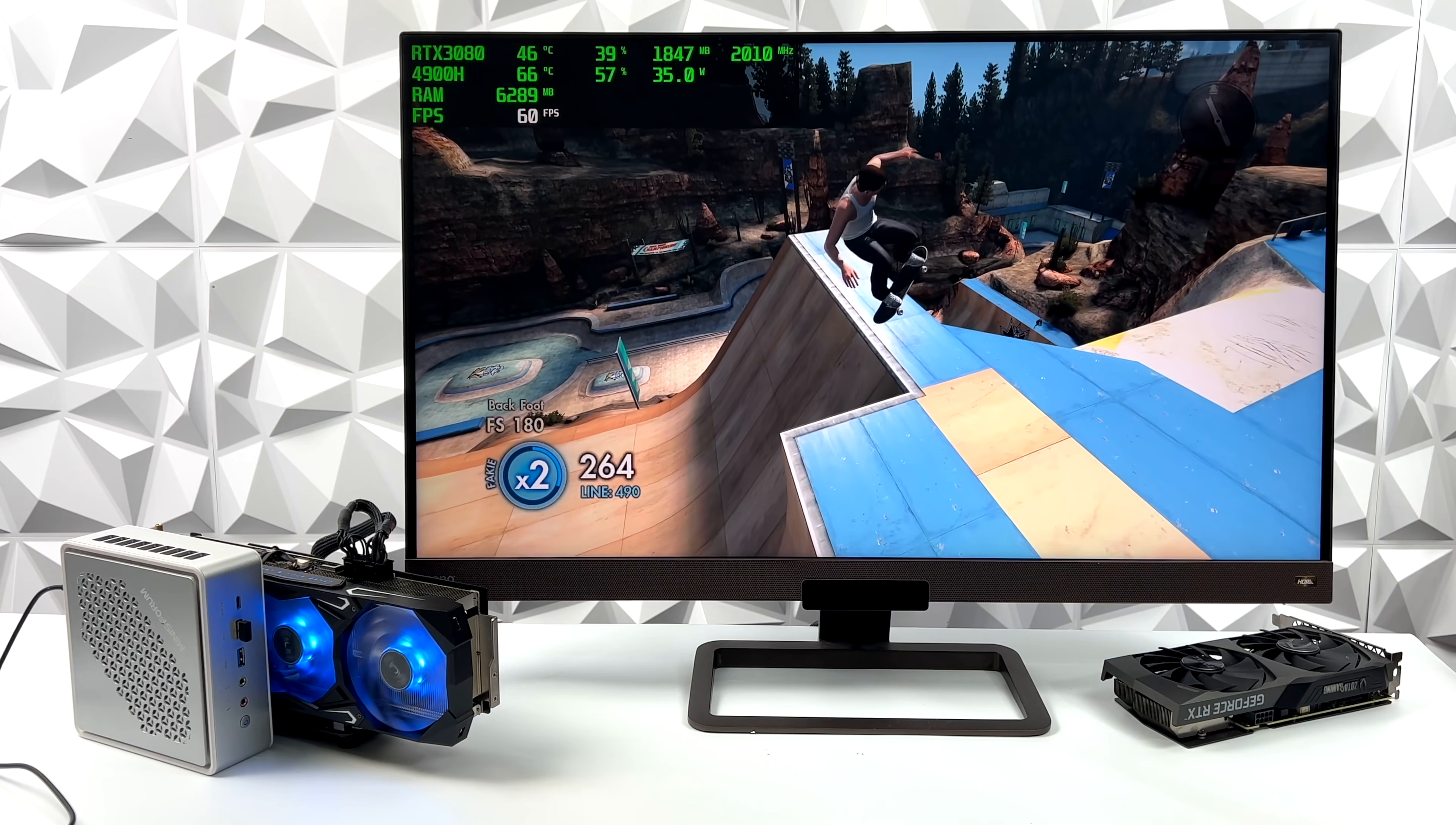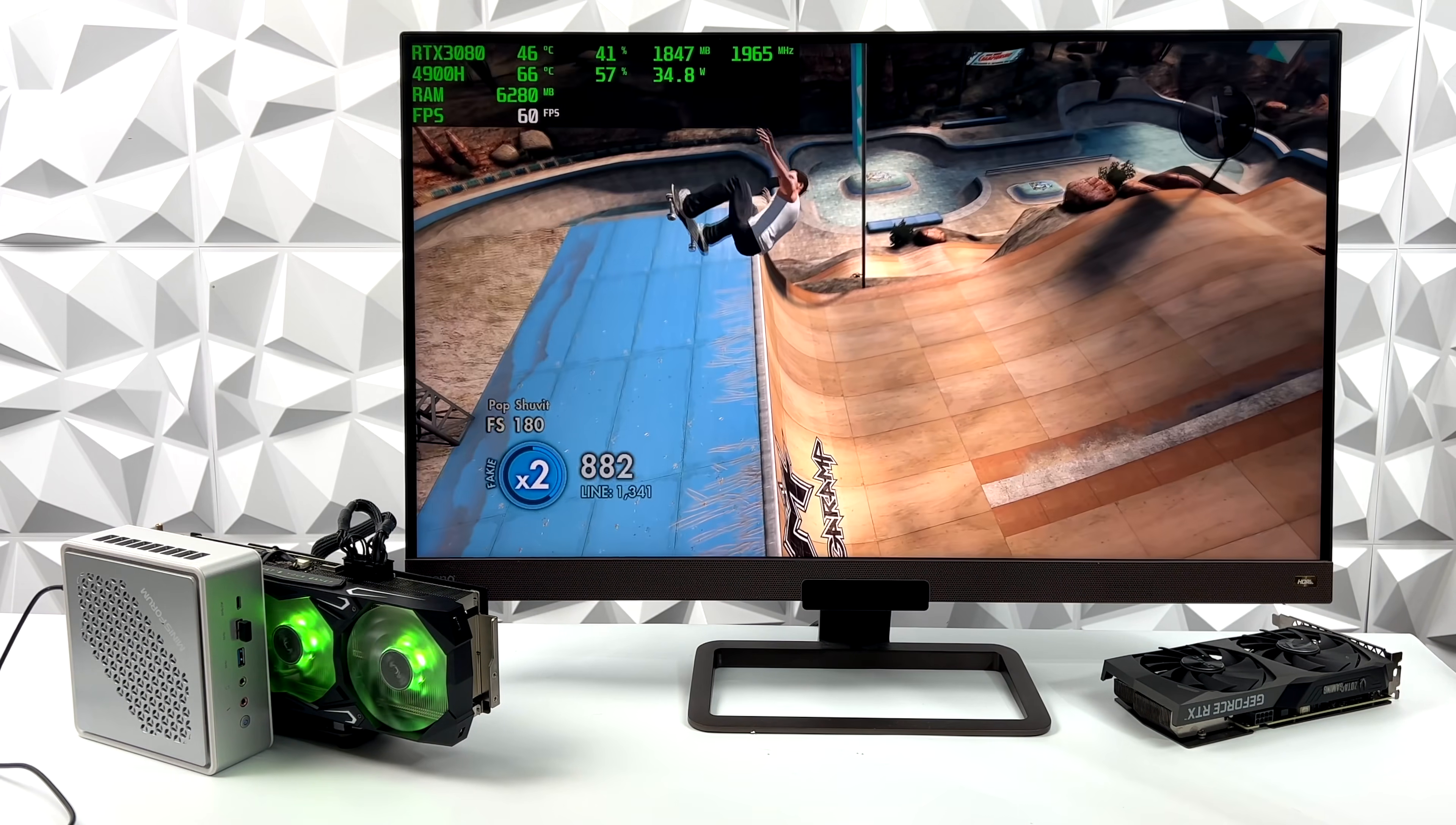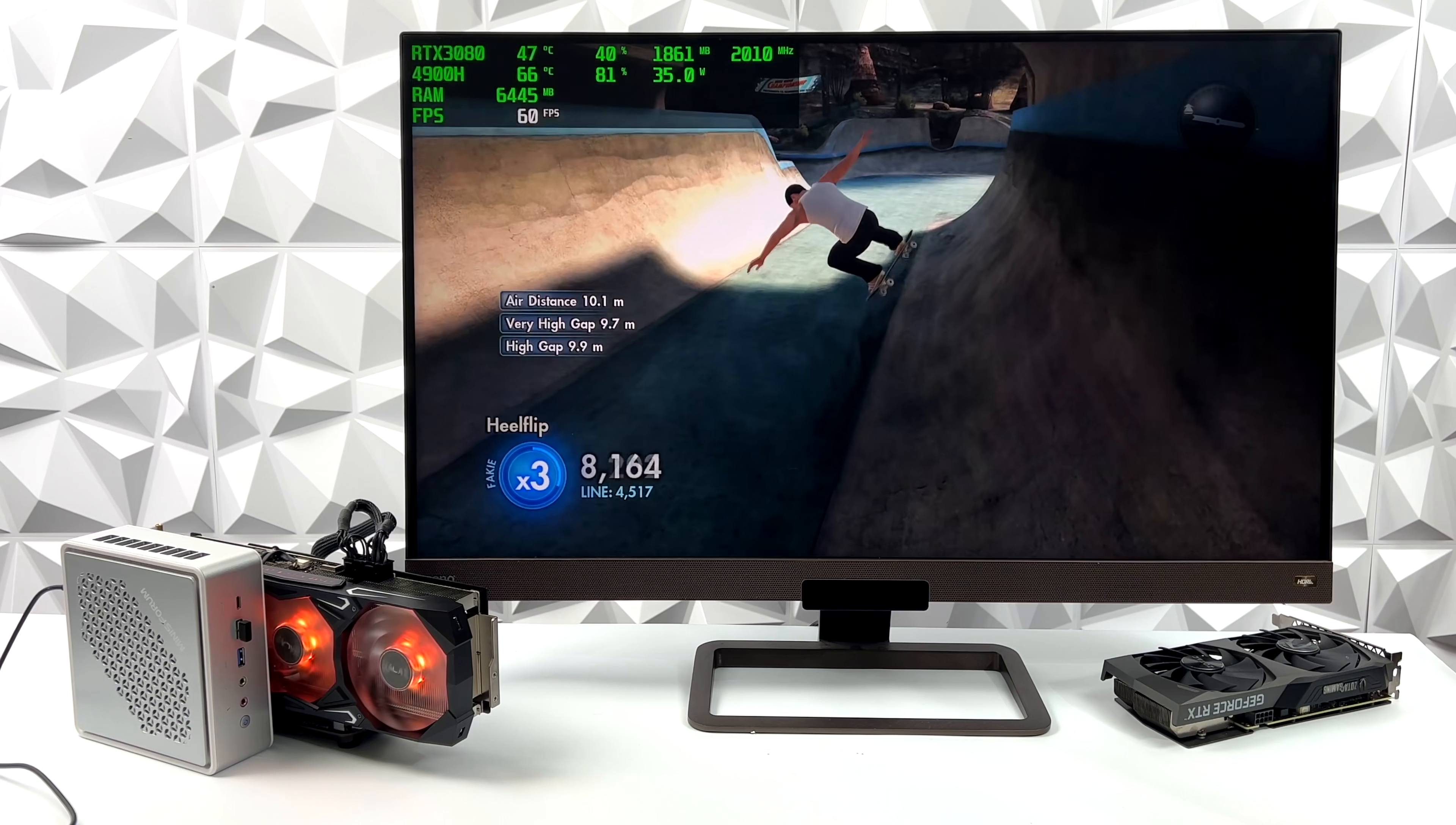And the final thing I wanted to test for this video was some PS3 emulation using RPCS3, 4K, Skate 3, Constant 60. And it will run this without the GPU, but remember, we're only at 720p. But with this all attached, we're at 4K here and it's looking really, really good.